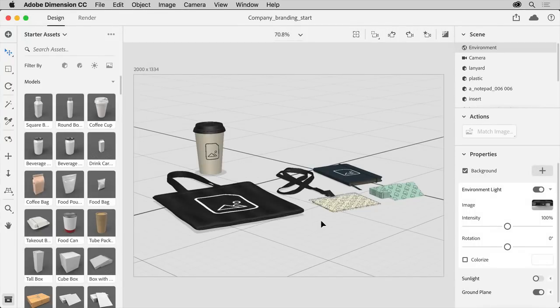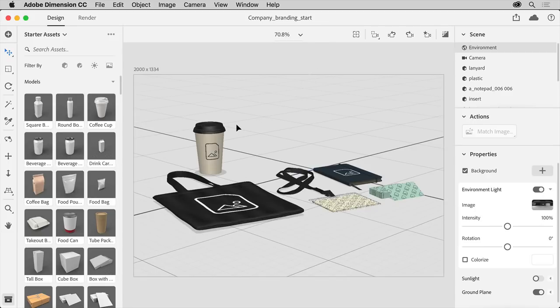Back in Adobe Dimension, you can open this starter file from the practice files if you want to follow along. You can see there are a series of 3D models already on the canvas: a coffee cup, bag, and others, some with logos and other artwork on them.